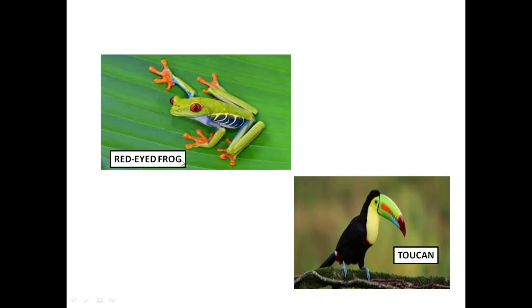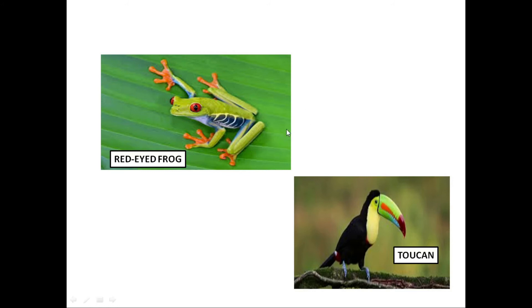In tropical rainforests, the number of animals is large, so there is competition for food and shelter. Many animals are adapted to stay in trees. The red-eyed frog has sticky pads on its feet to help it climb trees and live on them. Monkeys have long tails for grasping branches, and their hands and feet are suited to hold onto branches.